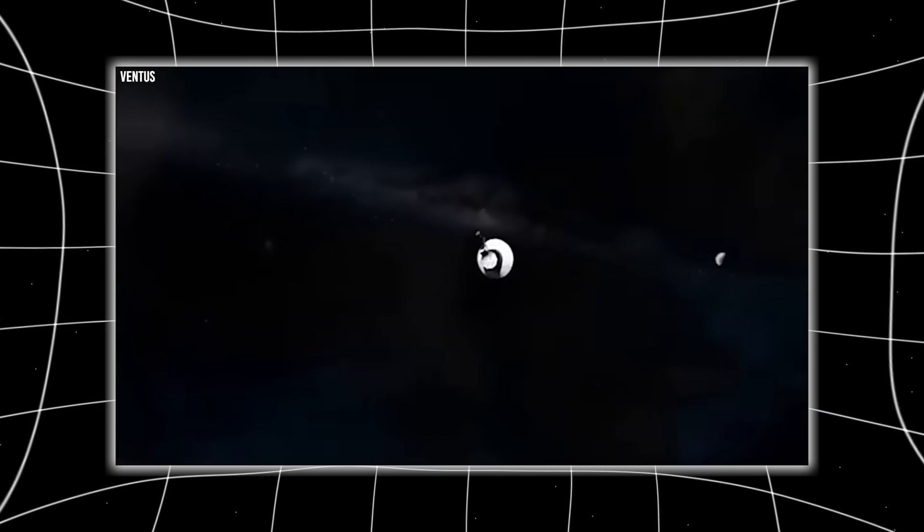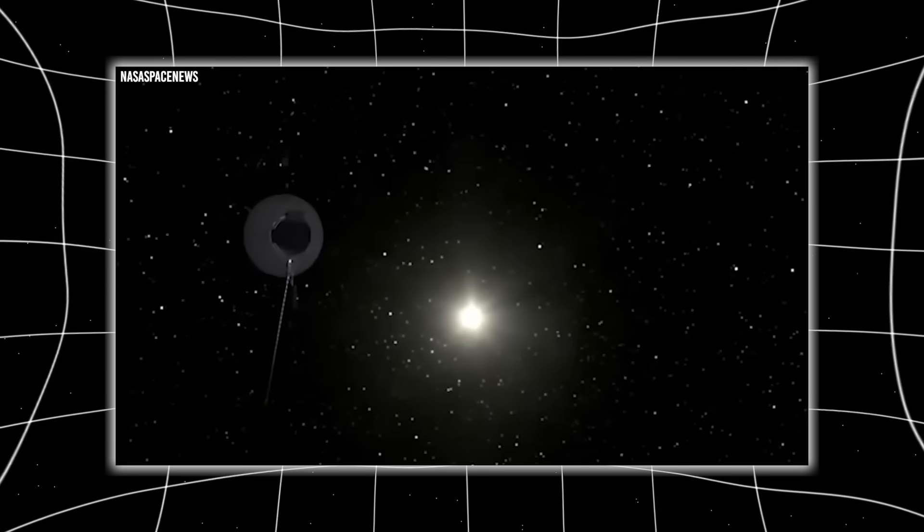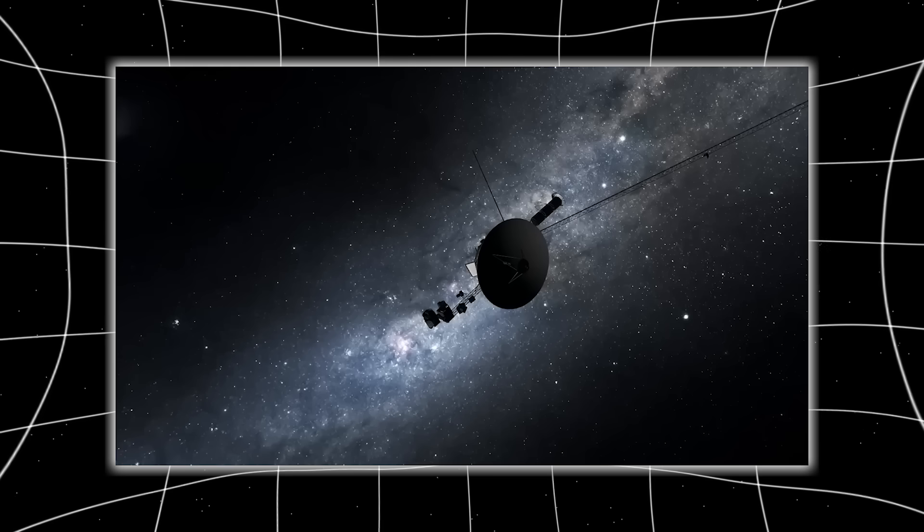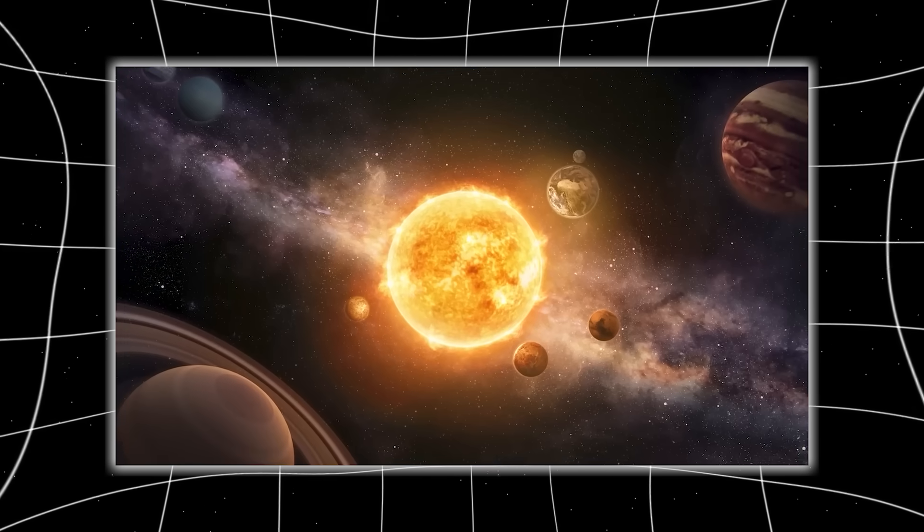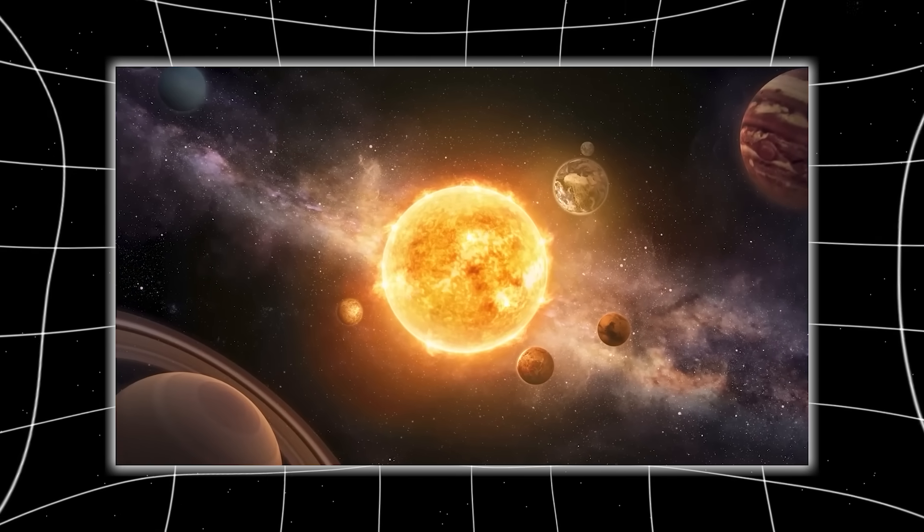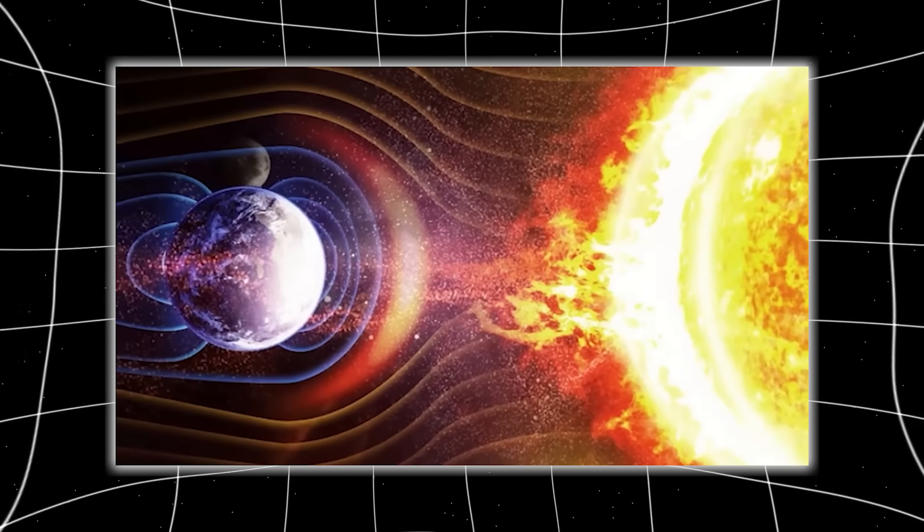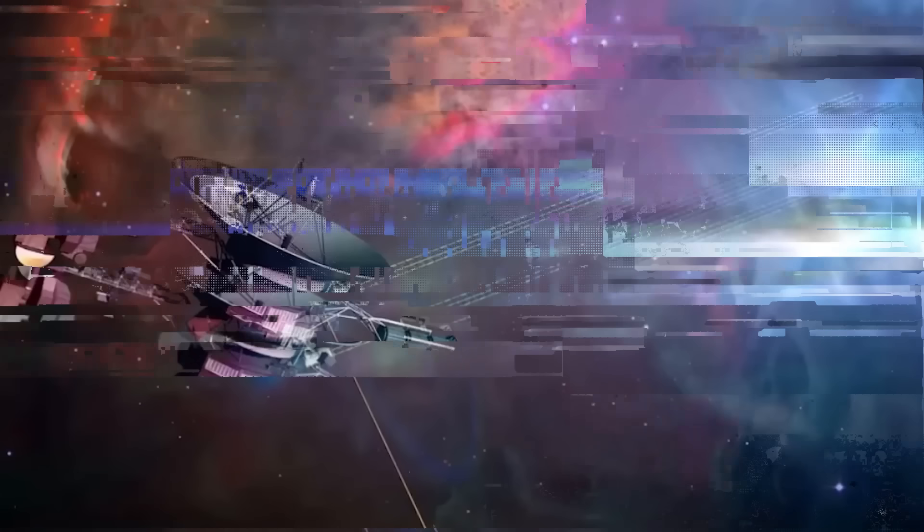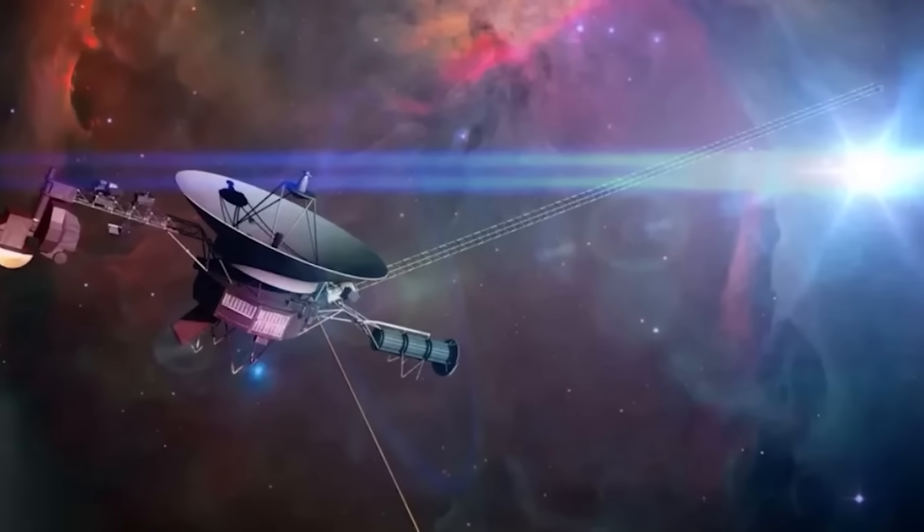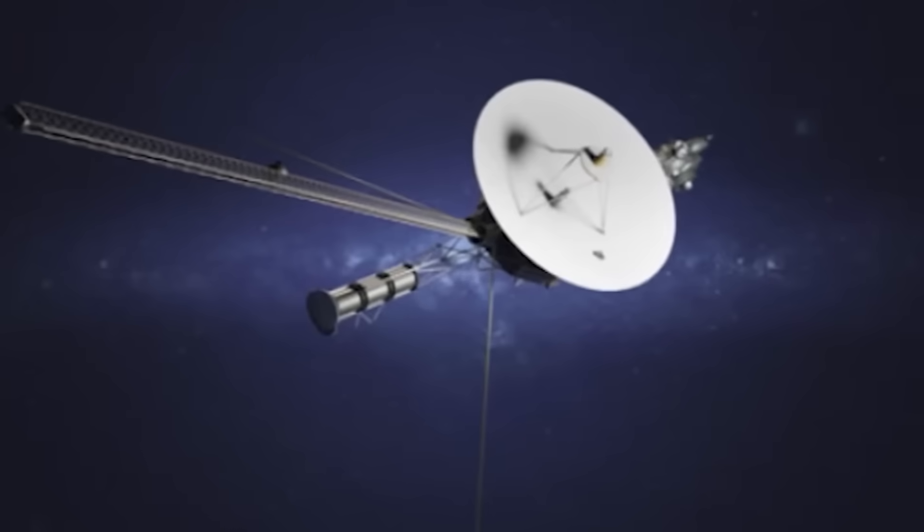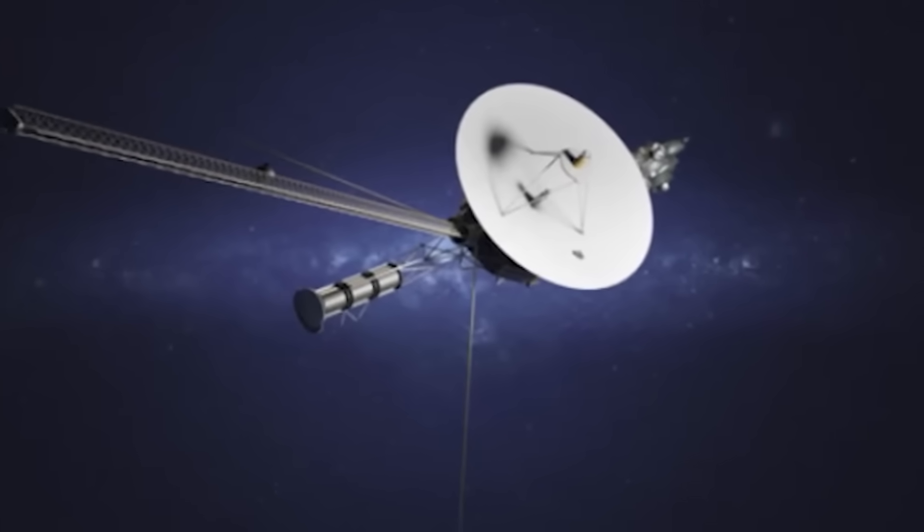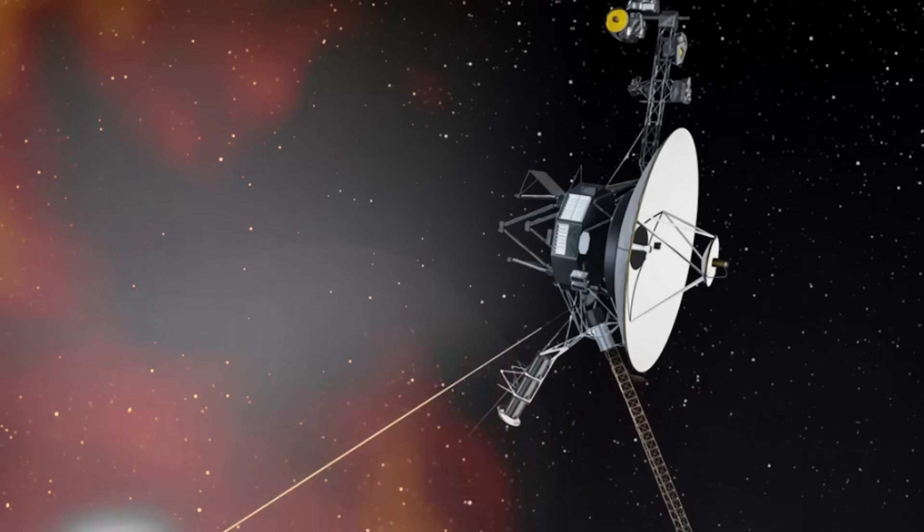Voyager 2, years later, experienced the same. This shattered every model we had. And while NASA tried to reconcile the data, something darker began to emerge. The interstellar medium was dense where it should have been sparse, calm where it should have been turbulent. And worst of all, the magnetic patterns looked eerily structured, as if shaped by something not random, something intentional.